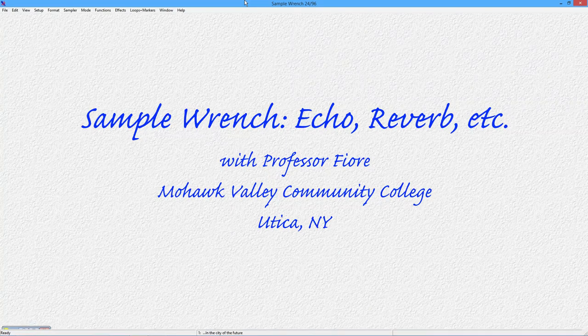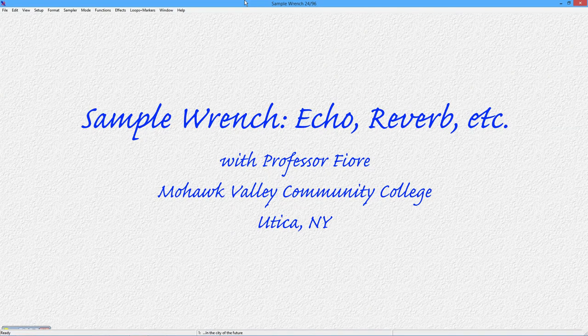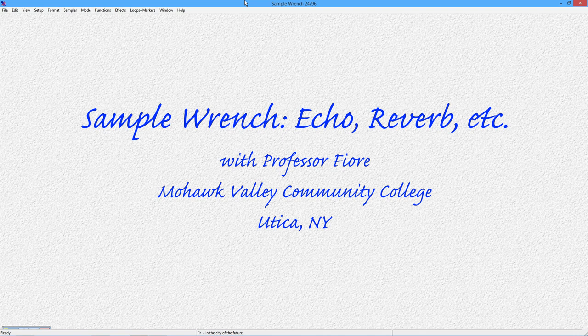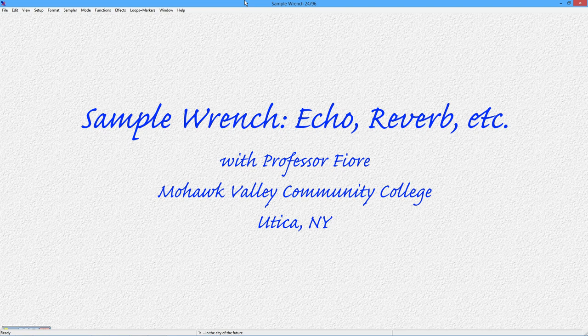Hello everyone! In this video we are going to take a look at some time domain based effects in SampleWrench. This would include echo, reverb, chorus, and flanging.